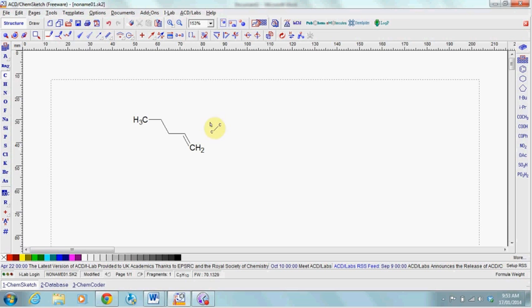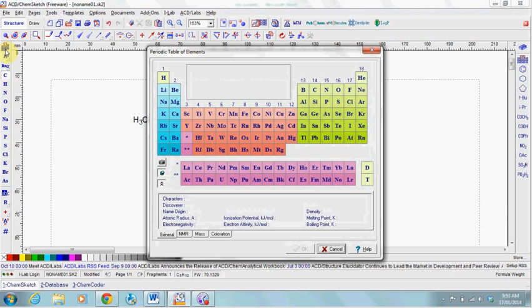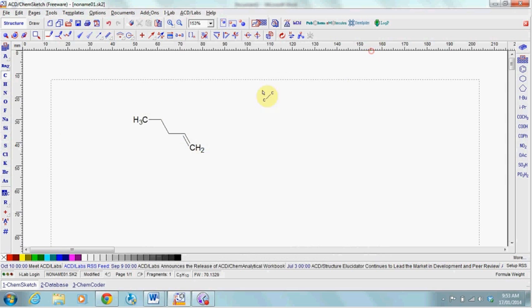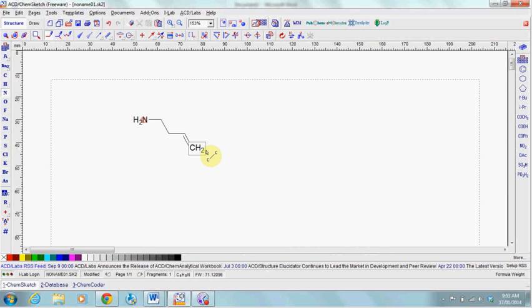If you want to change any of the atoms, select any of these elements on the left, and if it doesn't appear, you can select one from the periodic table button. For example, you can change carbon into a nitrogen.